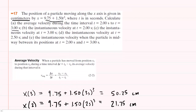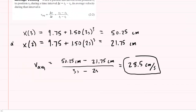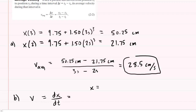Moving on to part B, we need the instantaneous velocity at 2 seconds. Instantaneous velocity is computed differently — what we have to do is actually compute the derivative of the position function with respect to time. So we're going to look back at our position function: x equals 9.75 plus 1.50 t cubed. And we're going to compute the derivative.